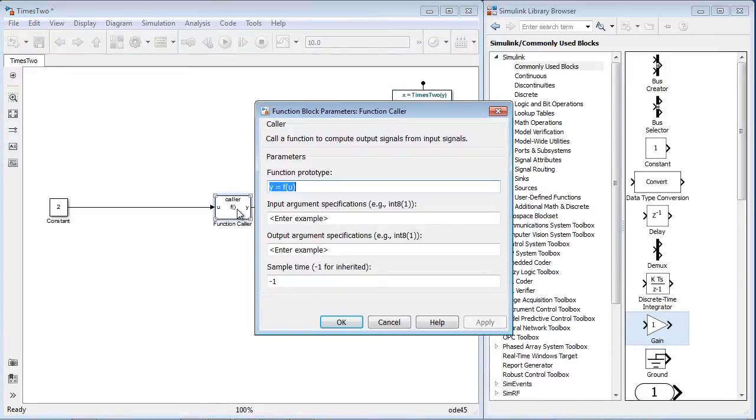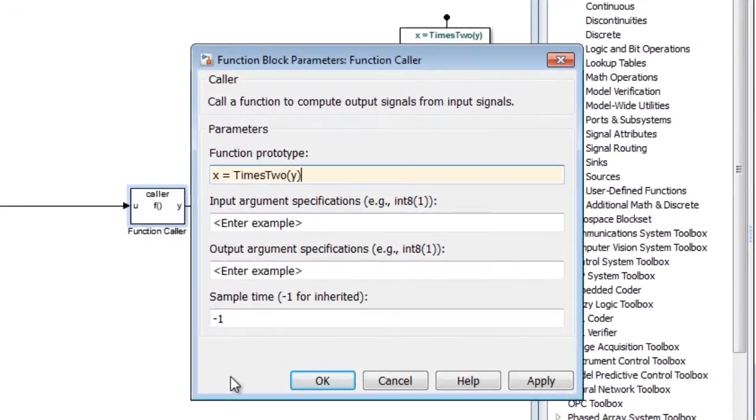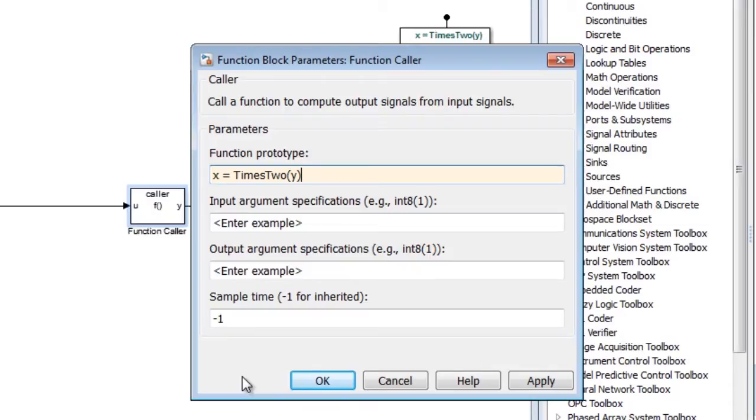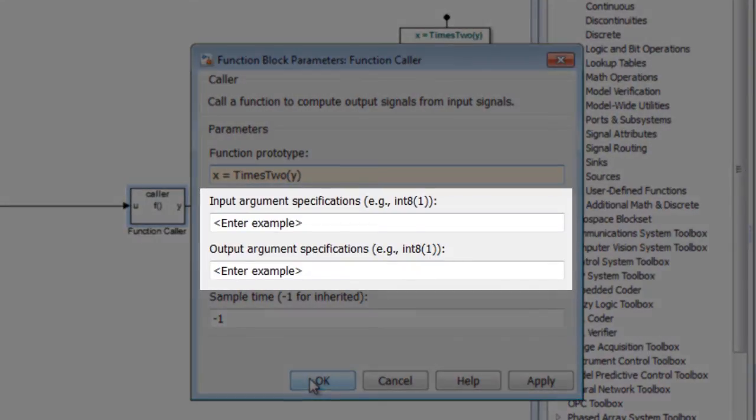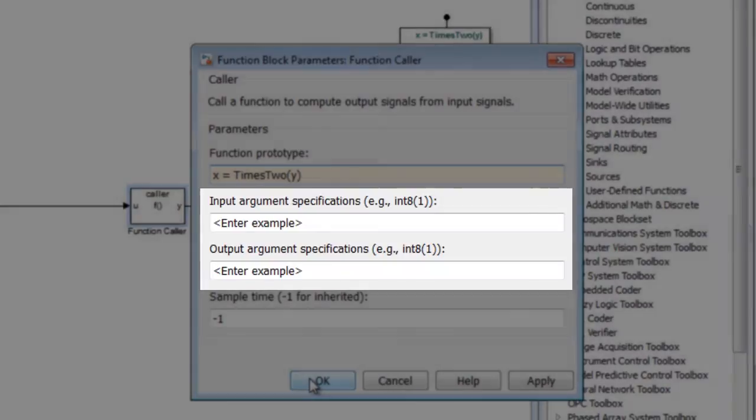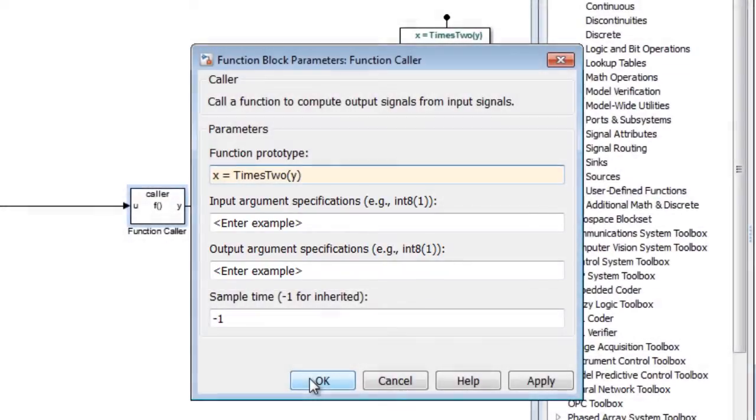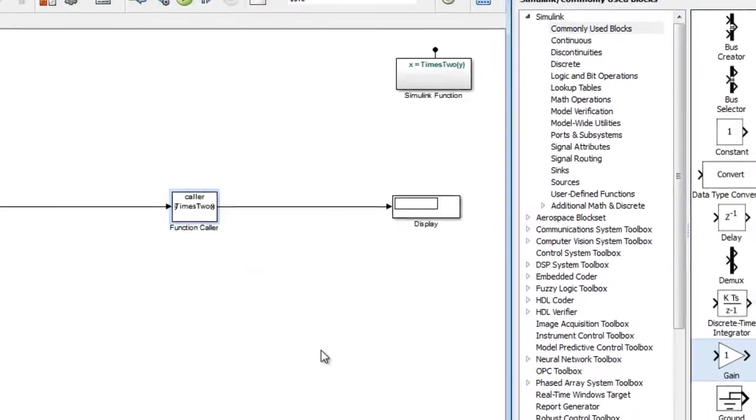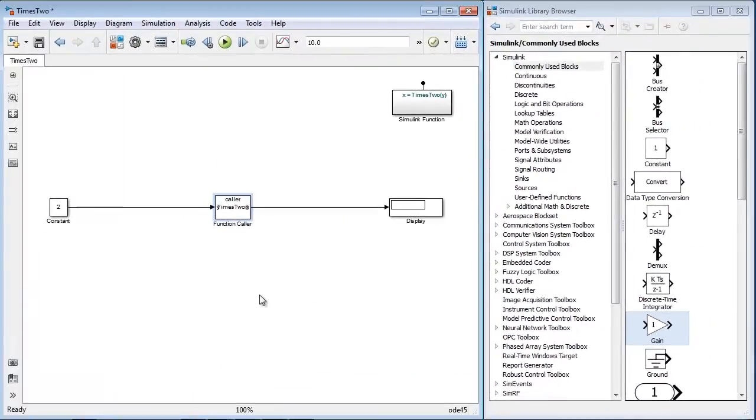To access this function, the function caller block will need the same signature. If you are referring to a function in the same model, you do not need to provide the argument specifications.